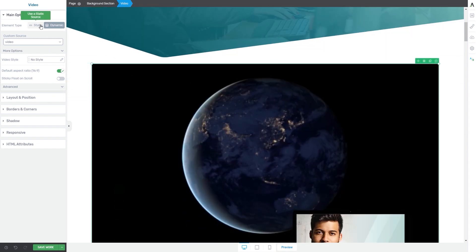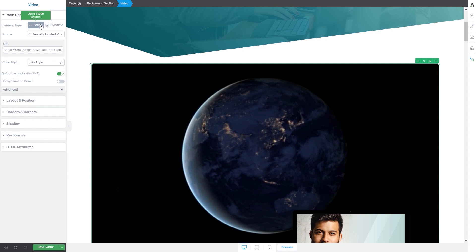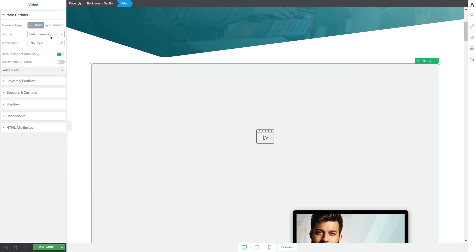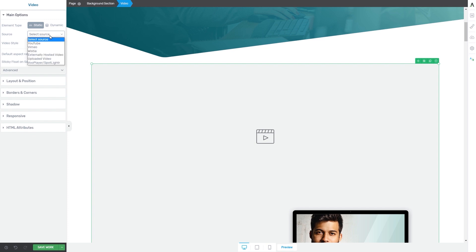I'm going to go back and select the static source so I can show you the rest of the options. The next option, which can also be the first option you see in case you have not set up the custom field, is the source option. We do have some available video platforms from where you can choose when adding a video to your post or page. Simply click on this field and a drop-down will open where you can click on the desired source.